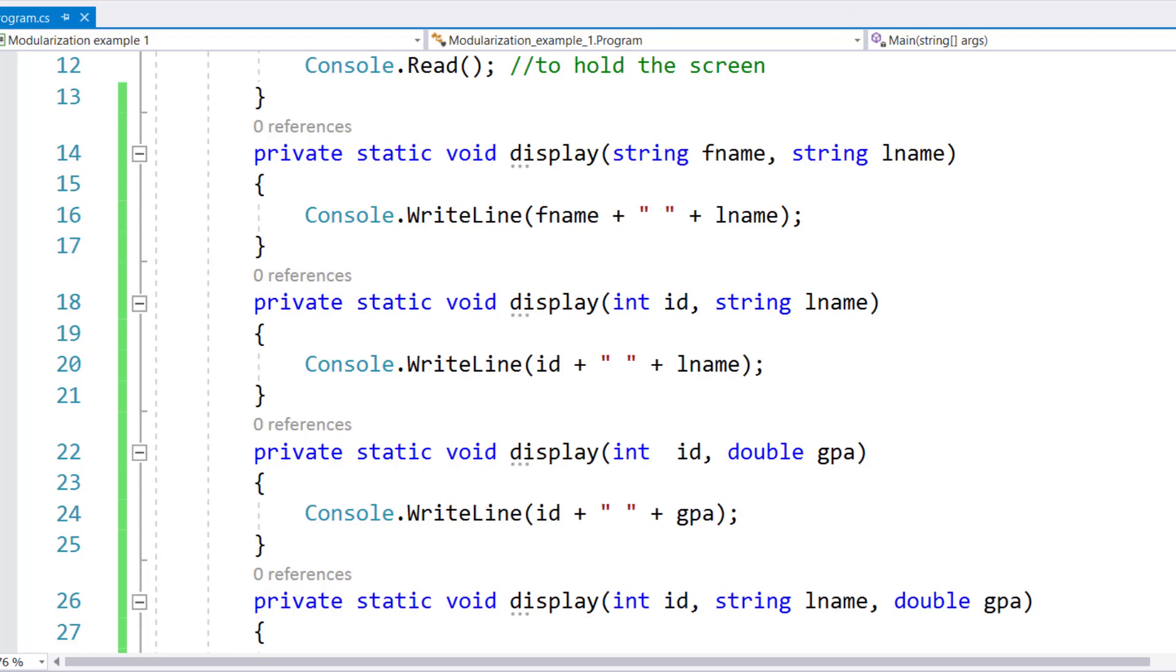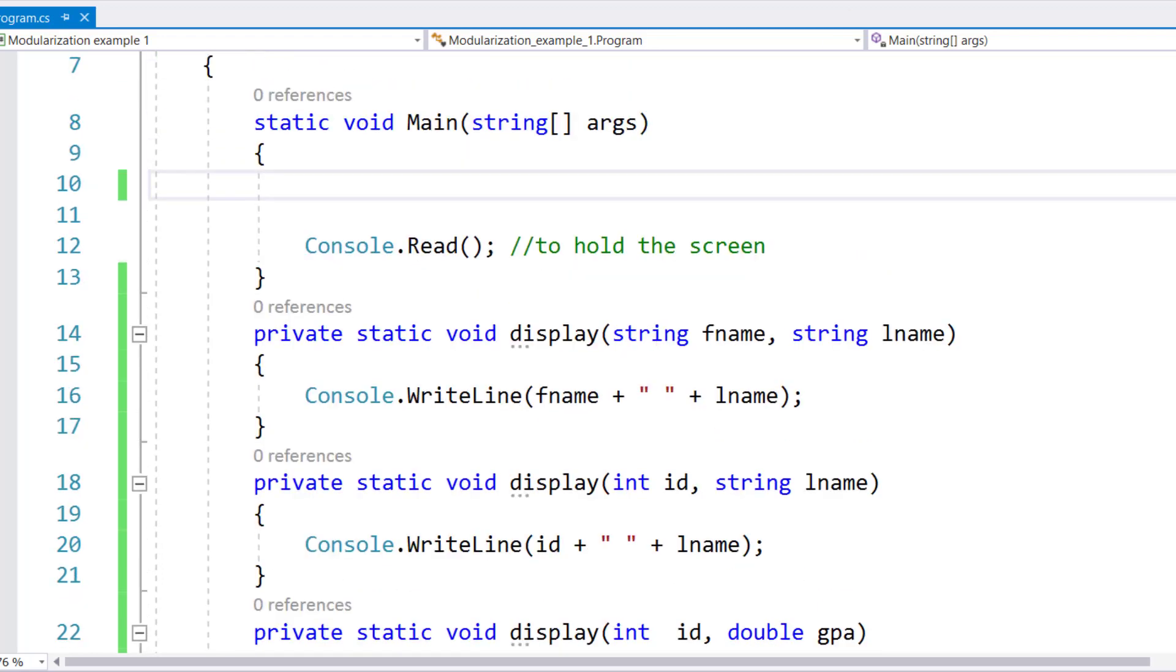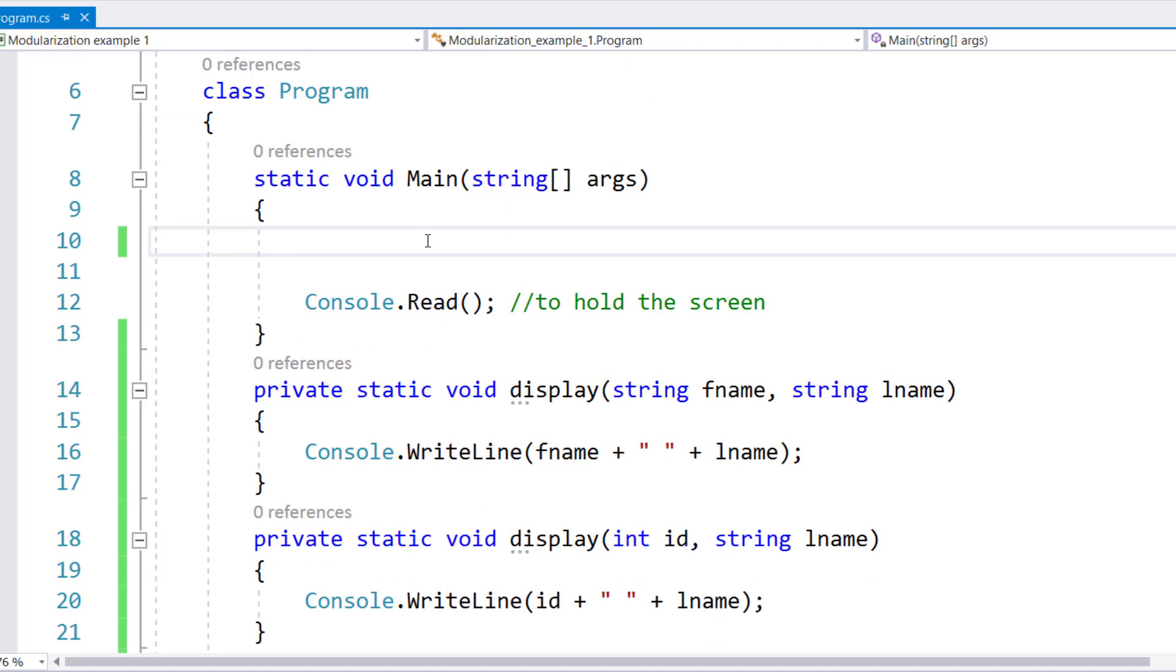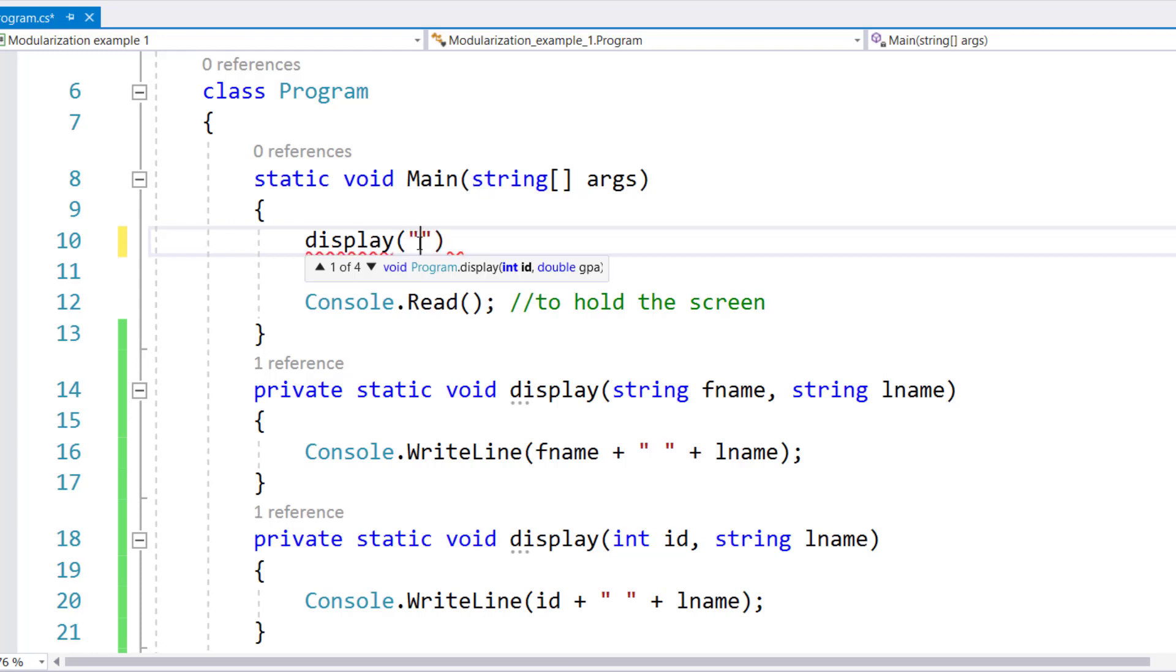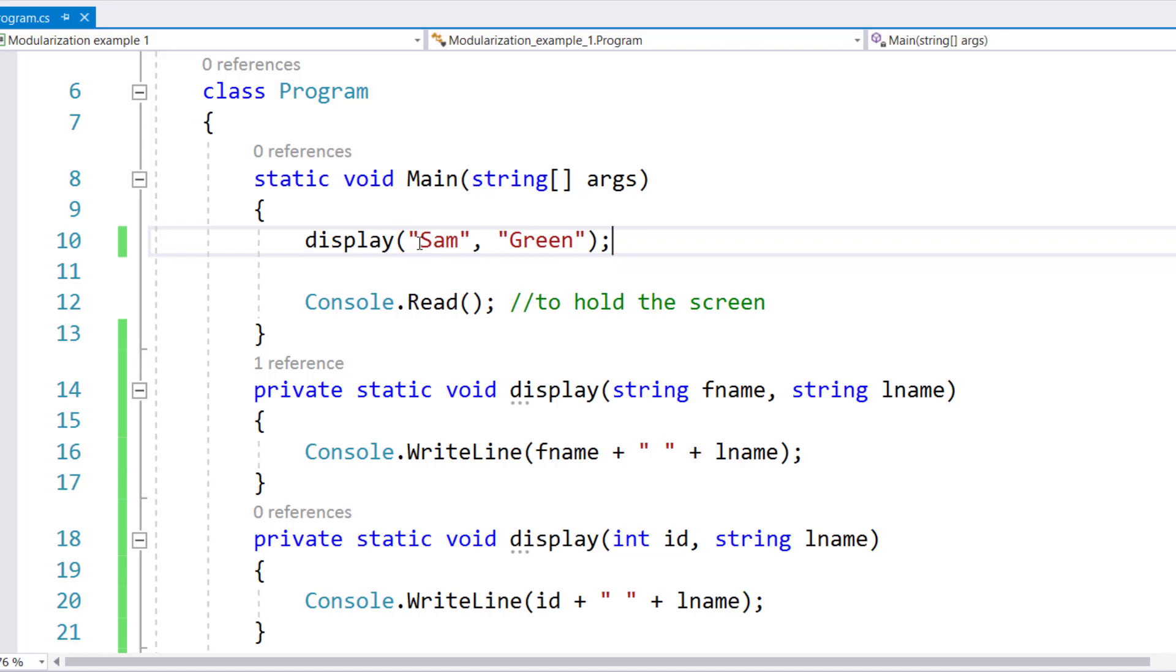So let's get started. Right here in the main method, we will going to call the display method and we will pass Sam Green to be the first and the last name. So automatically this version will be called.